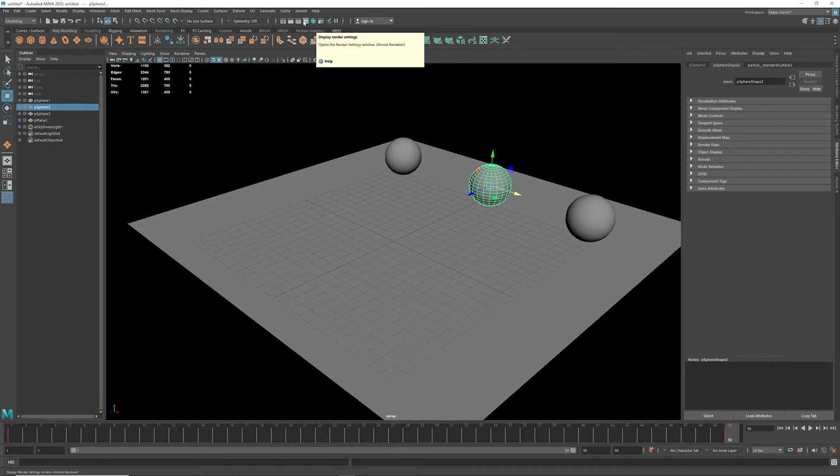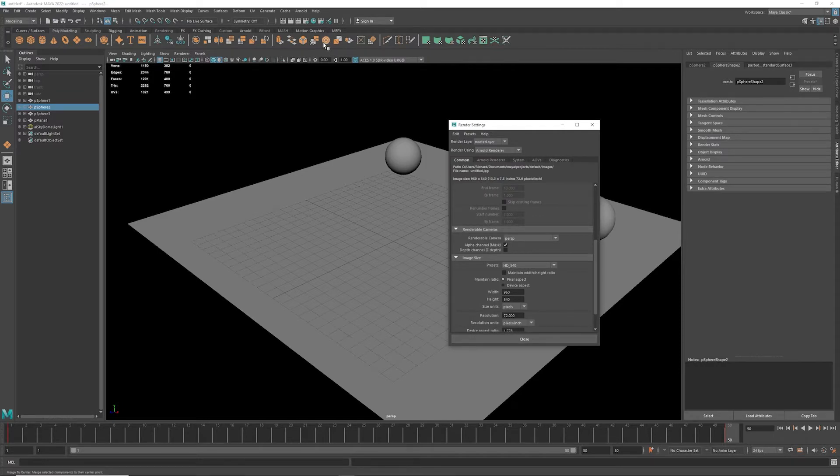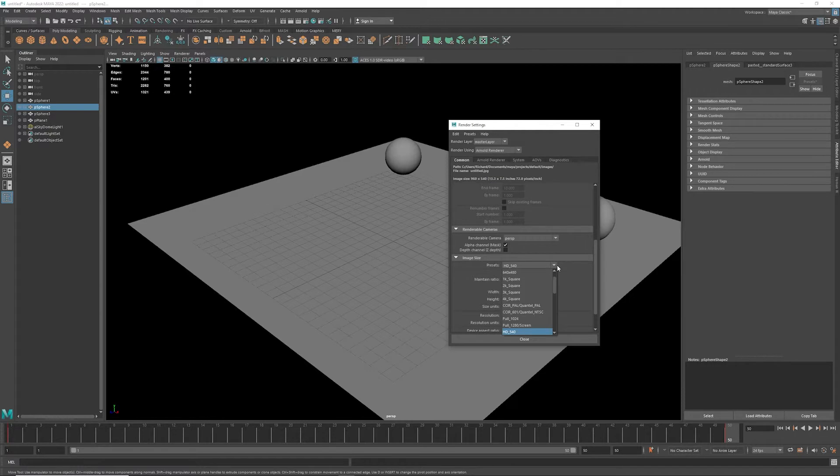The first thing I need to do is change some settings in the render settings. The render settings is this little movie clip box here, and first I'm going to change my resolution. I'm just going to do full resolution here.